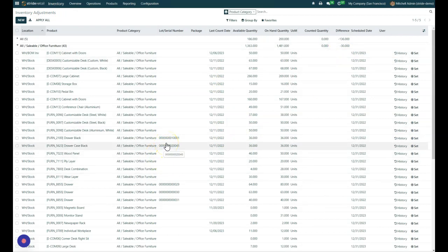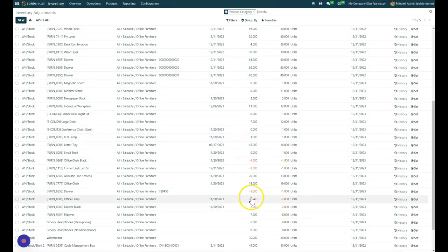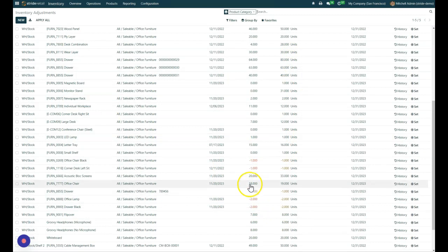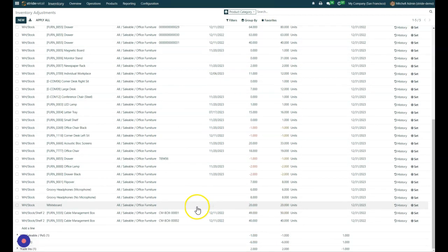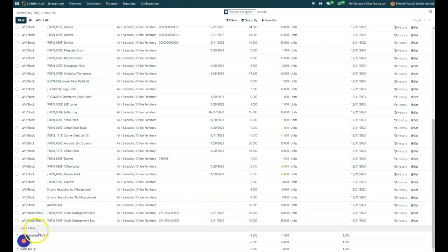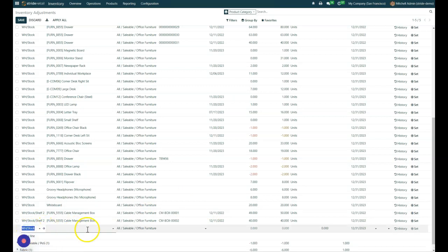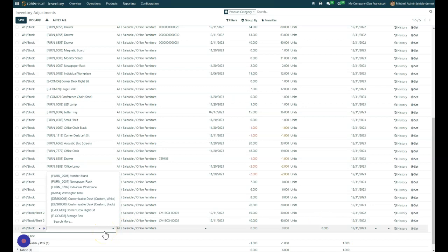Last but not least here, I just want to go ahead and show you that if you're going through your count and you're in your location and you scan the item and it doesn't show up in your list, it's because it's set at zero inventory or it has zero inventory. It doesn't have a positive or negative. You can go ahead and add a line here and you can search your product, add it in, and then do your counted quantity. So you can add those manually as needed and make sure that you get everything counted.